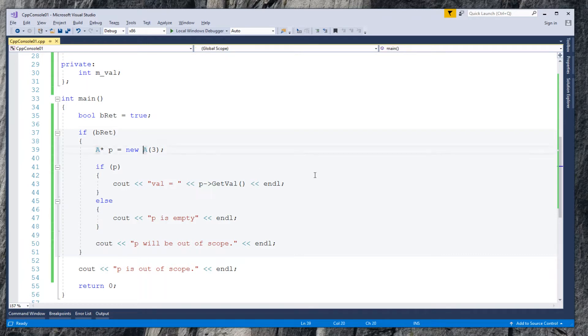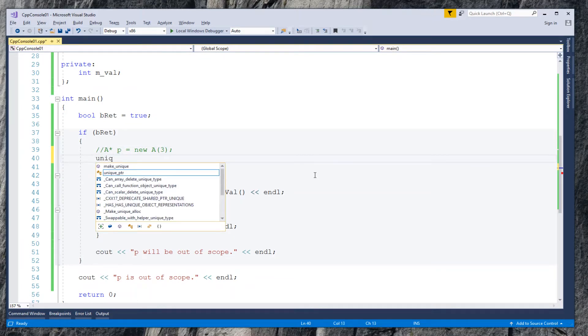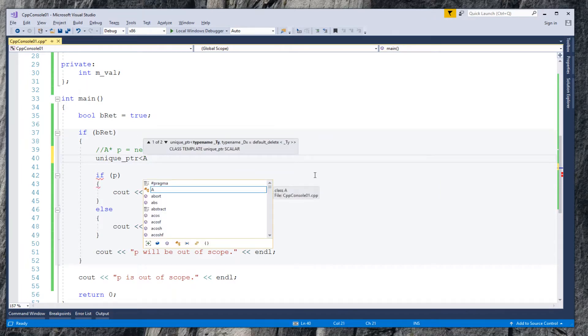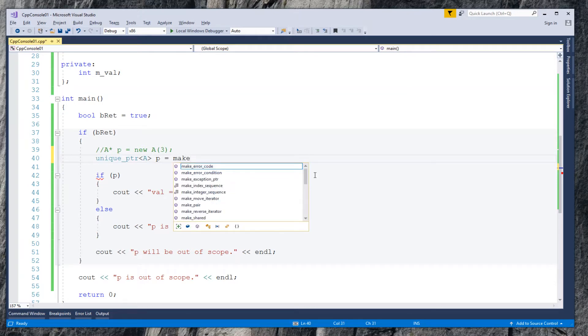Comment out the declaration for p. Replace it with unique pointer, followed by type or class name in angle brackets. Here it is class A. Still call it p.